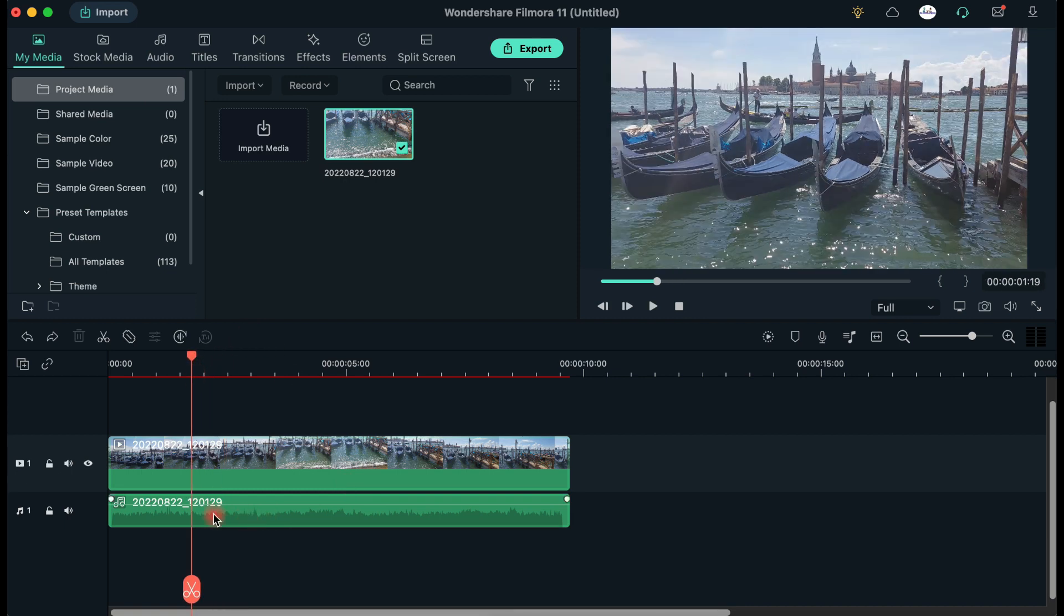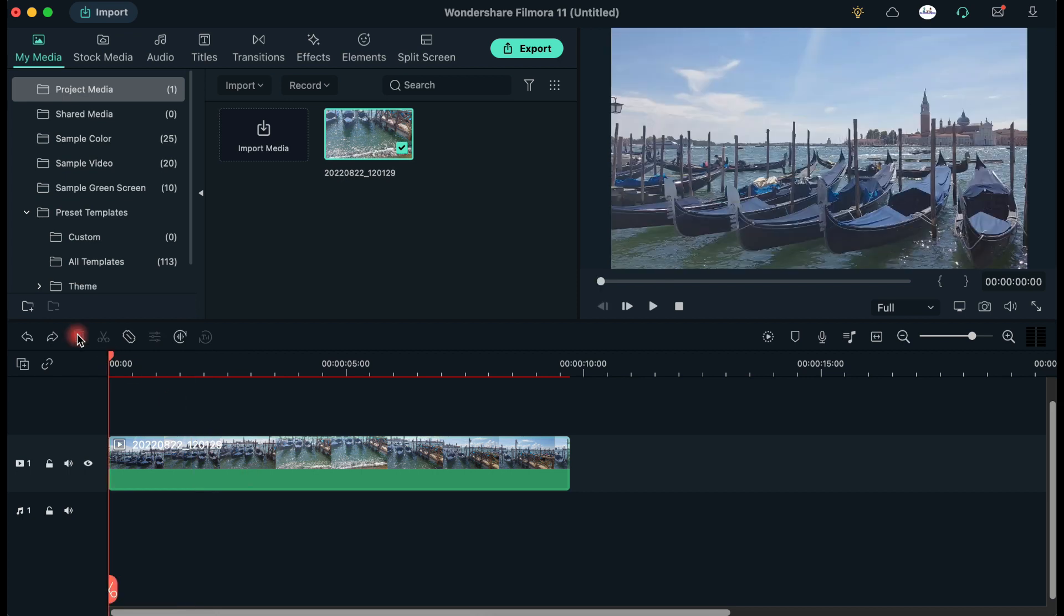In order to delete the original audio file, you only need to select it and press Delete.